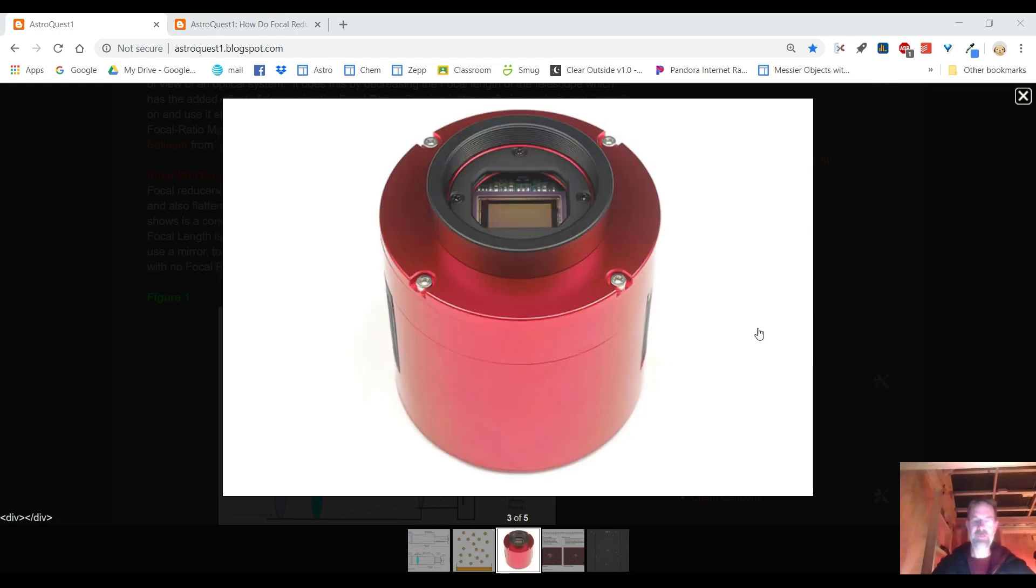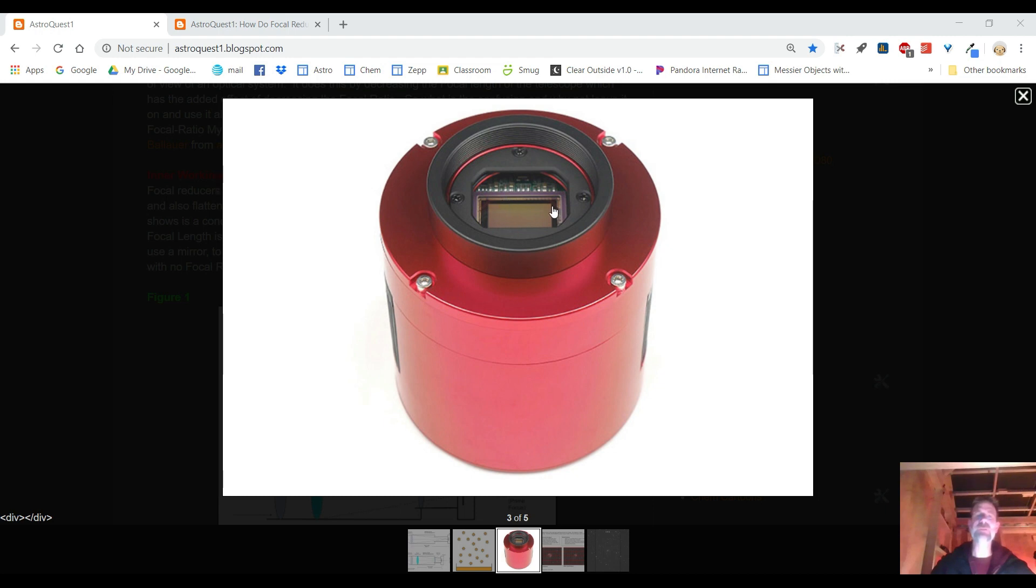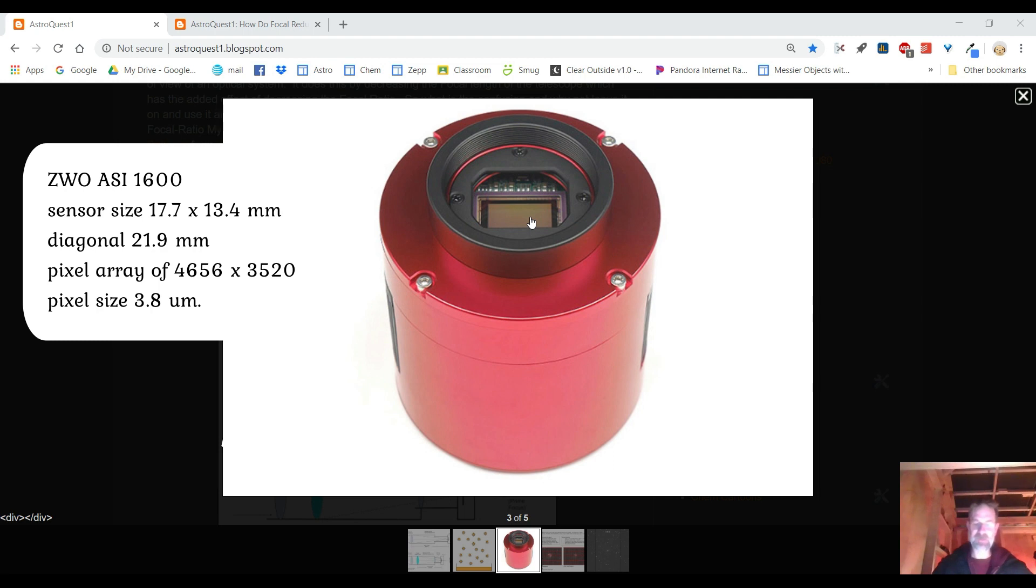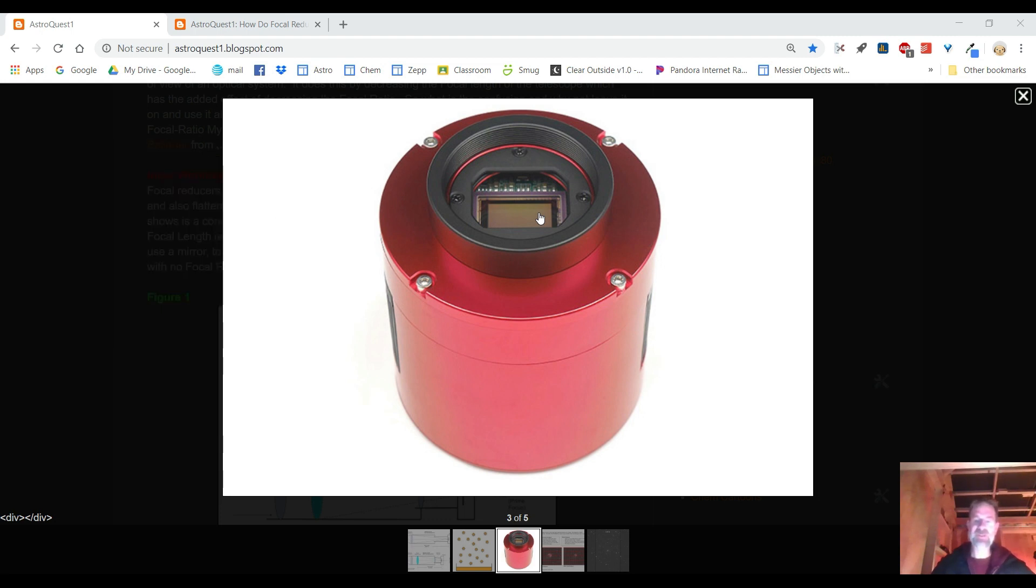Now let's take a look at my camera in detail. I have the ASI 1600 and here's the sensor, this is the meat and potatoes of this camera here. The sensor size is 17.7 millimeters by 13.4 millimeters, diagonal is 21.9 millimeters. The pixel array is 4656 by 3520 pixels so all together there is over 16 million pixels on this thing and each pixel is only 3.8 micrometers, that's one millionth of a meter.